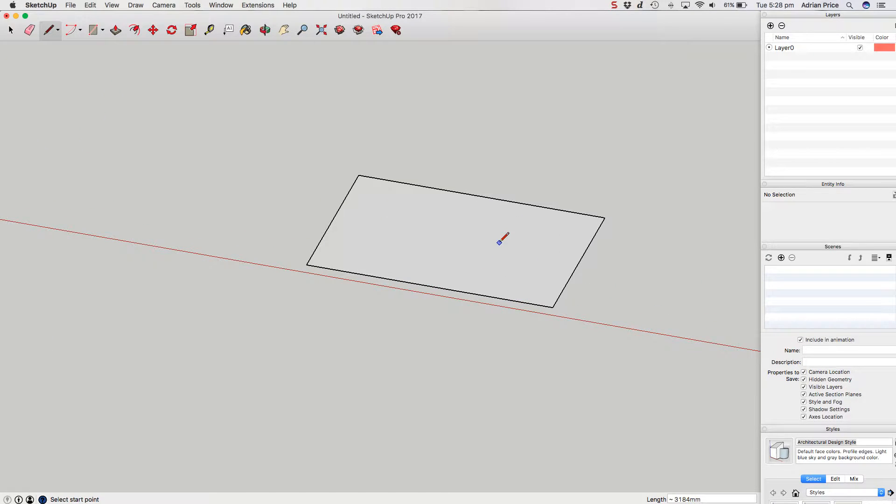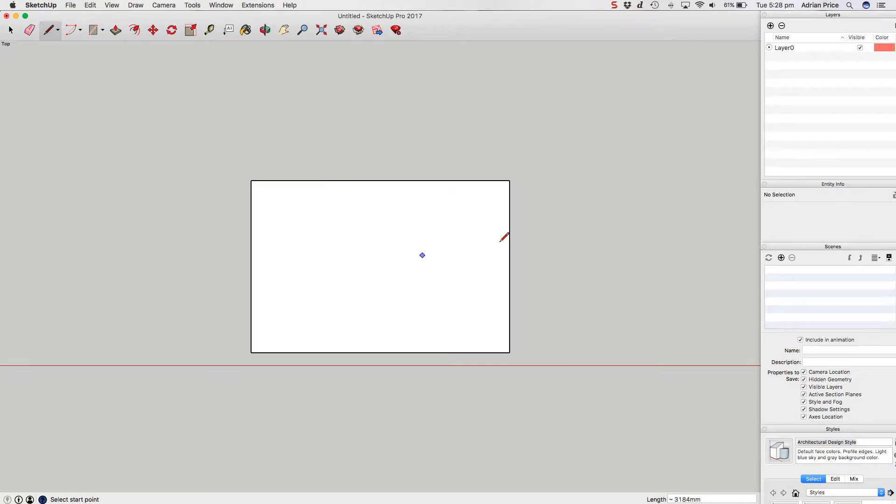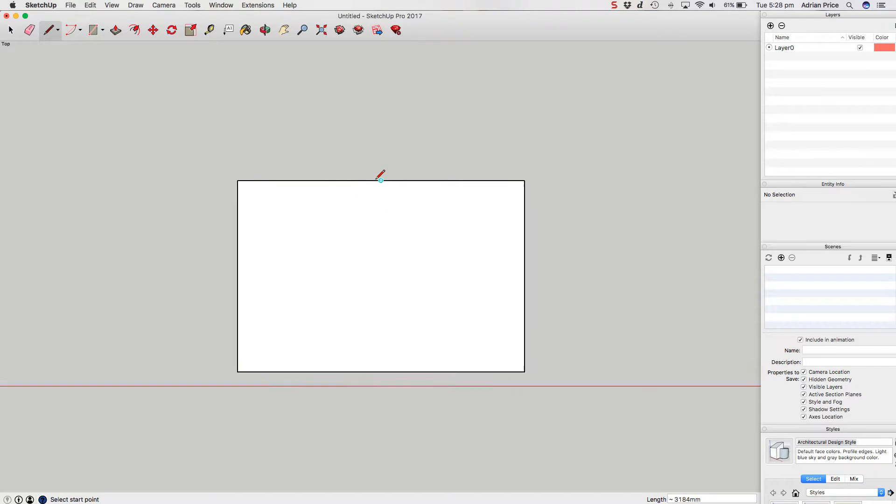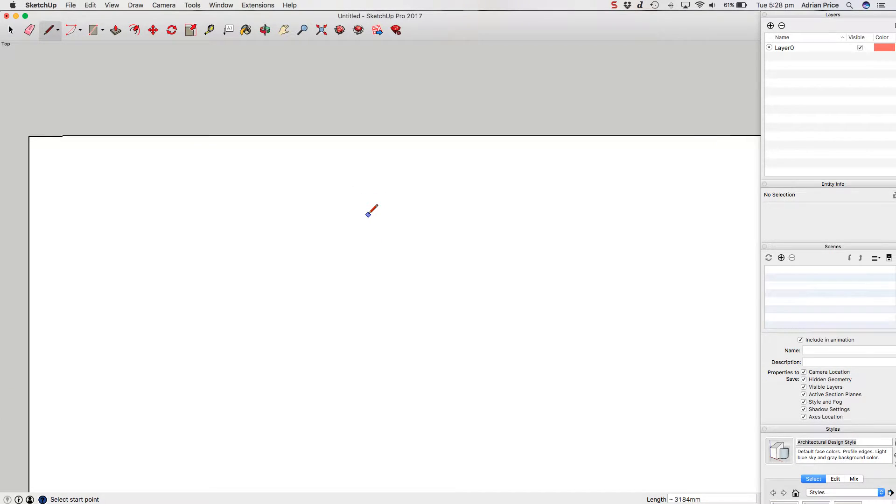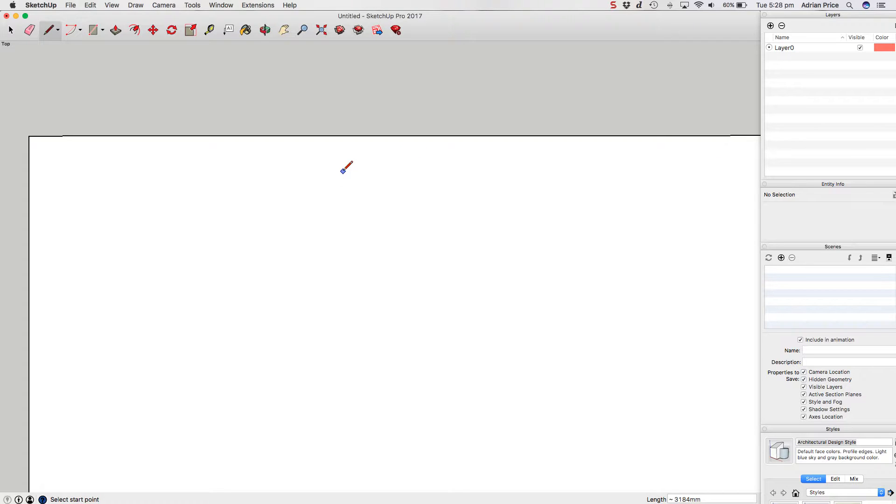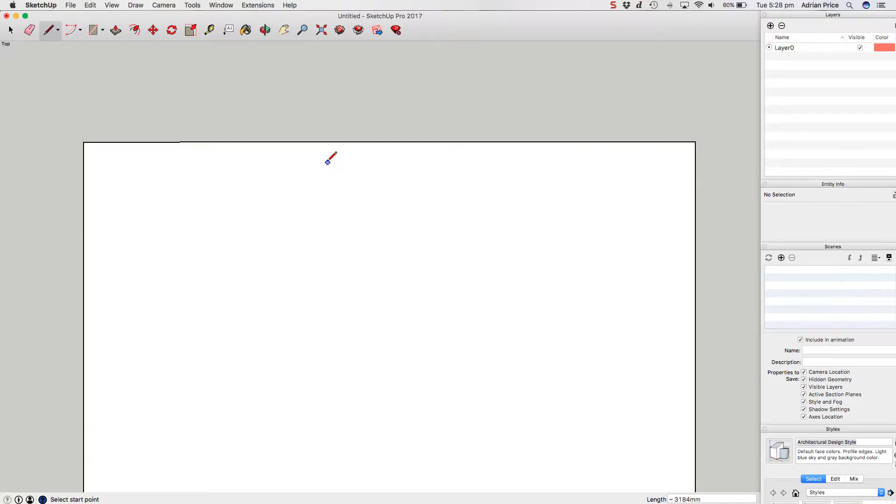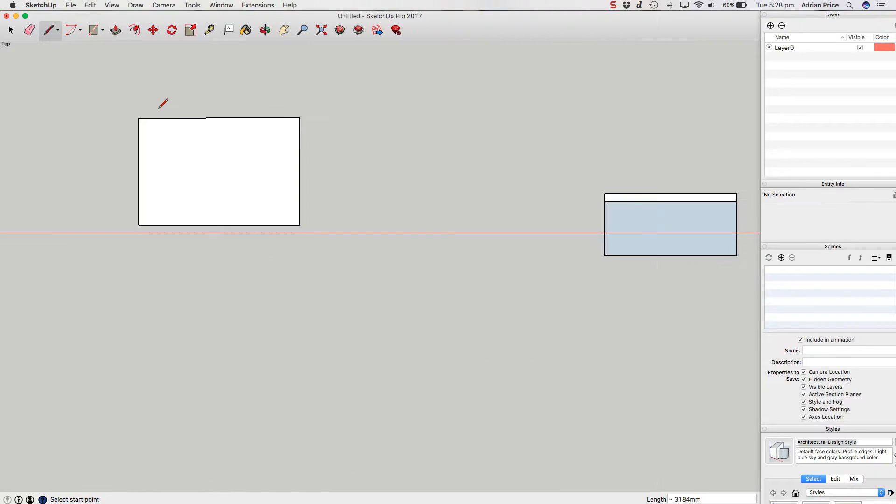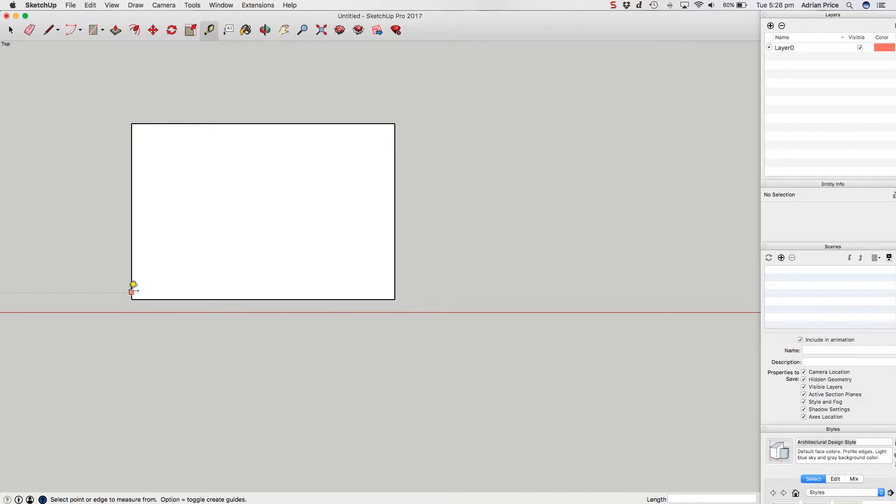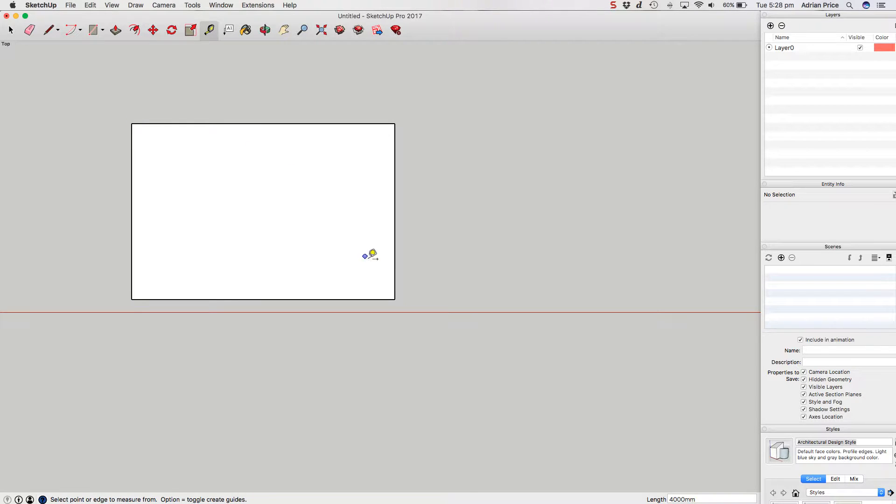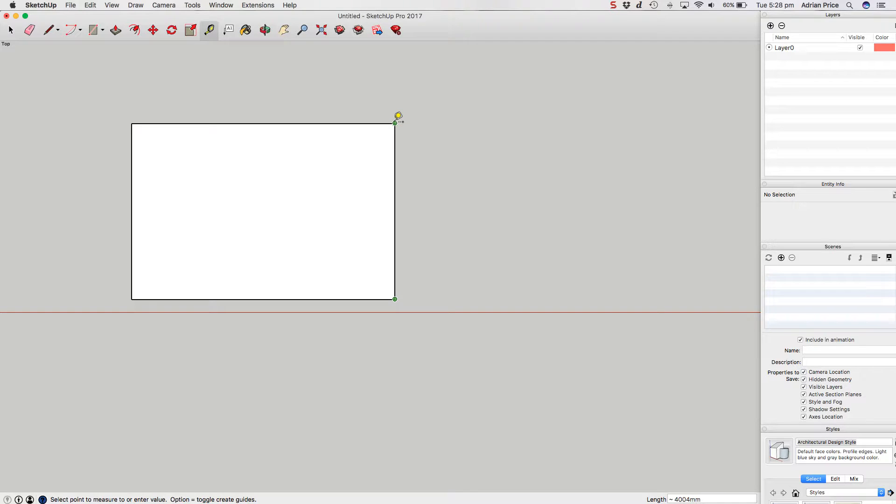This one looks like a nice orthogonal rectangle. But when we zoom in, you can see little kinks on the line. Those kinks indicate that this line is not in alignment with the red axis—it's slightly out. I can confirm by measuring from here to here: 4000, that's good. But here it's approximately 4004 millimeters, which is obviously not what it should be. It should be 4000 millimeters.